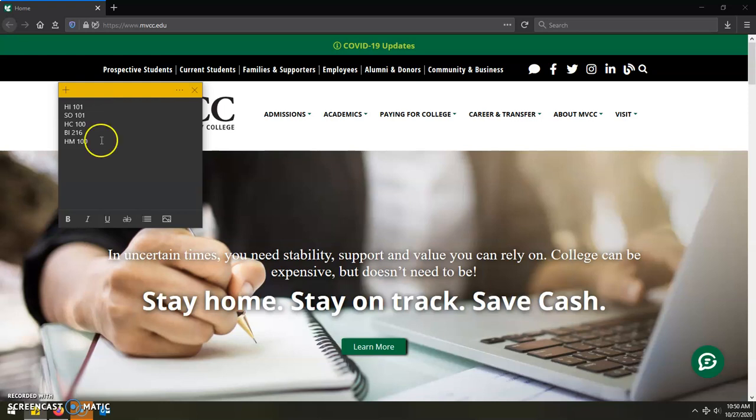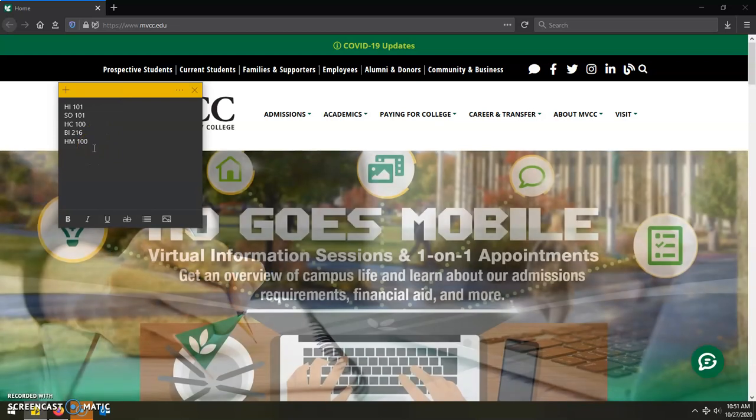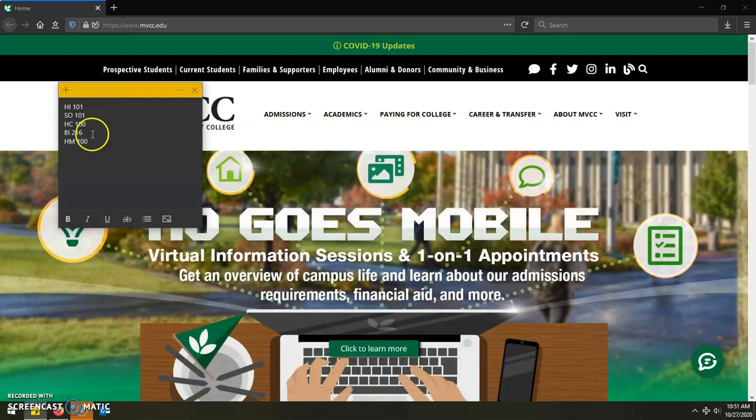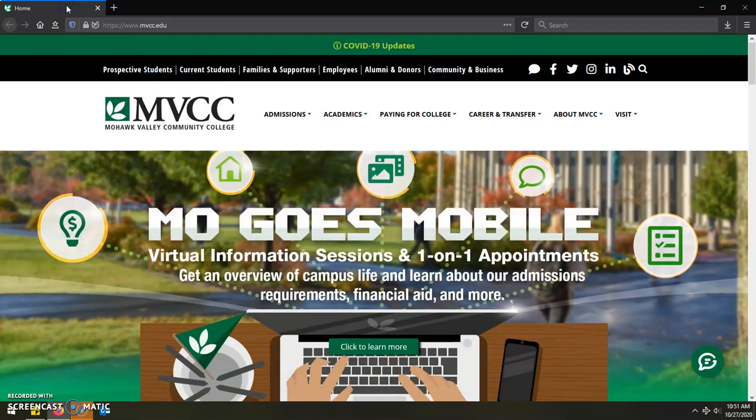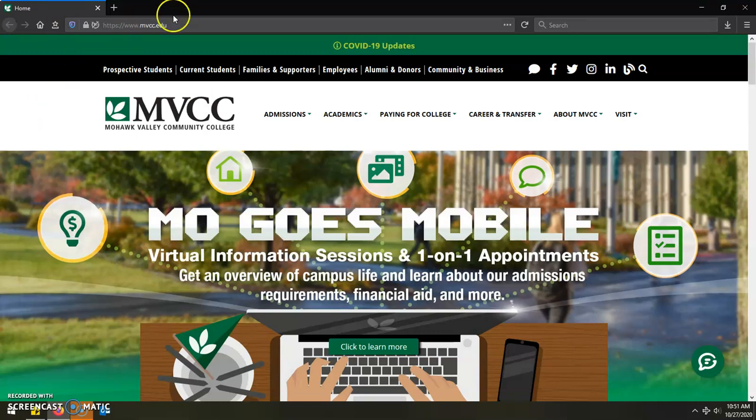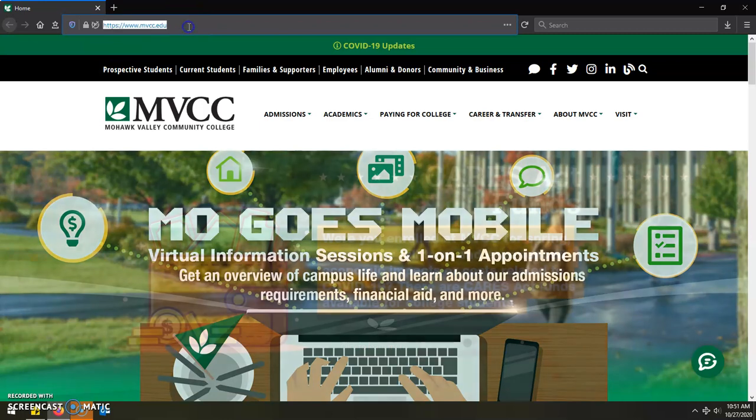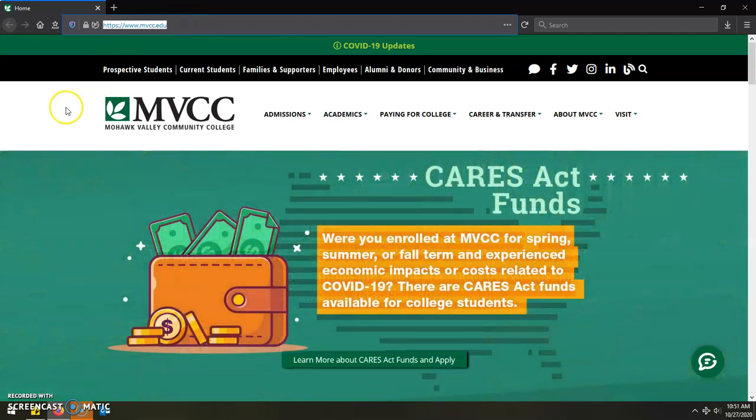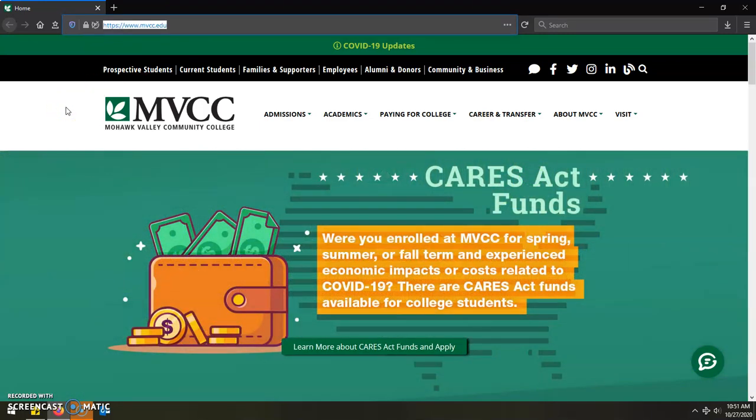With this course list in hand, you can then use this as a jumping off point to start looking up classes to register for the upcoming semester. In order to use the course search system on the web, you'll want to go to the main MVCC web page, which is at www.mvcc.edu.